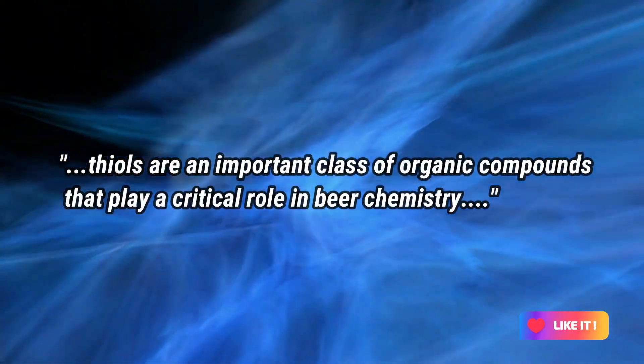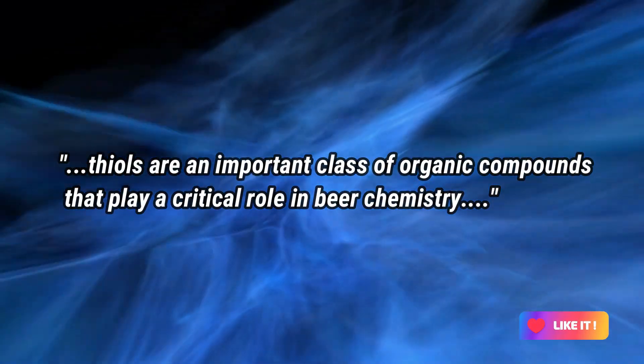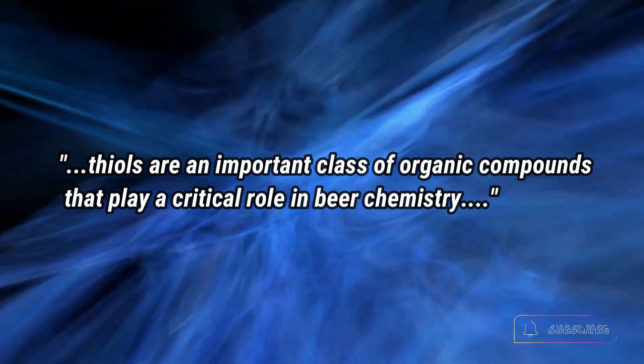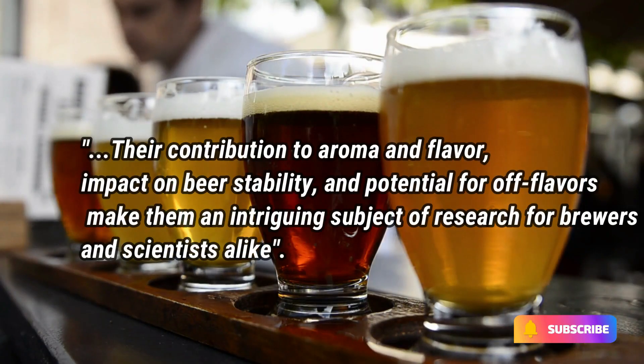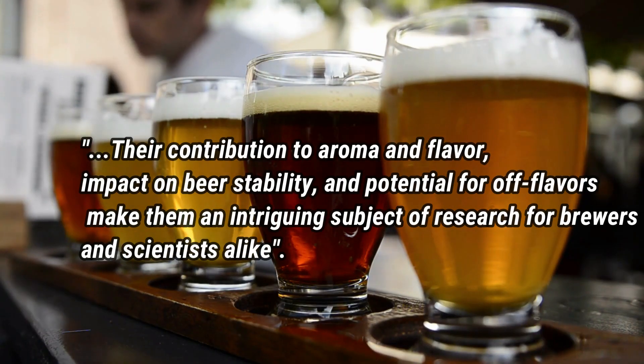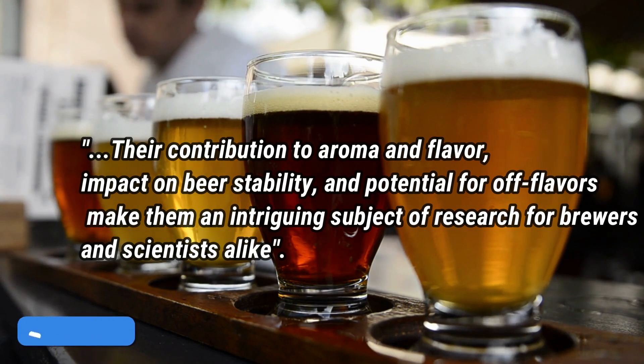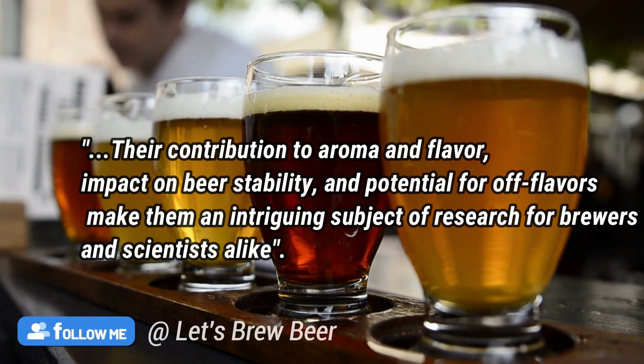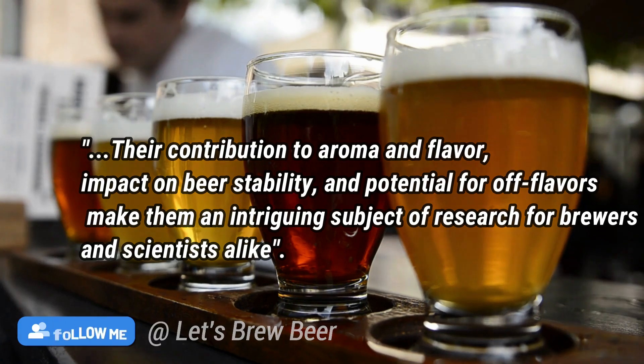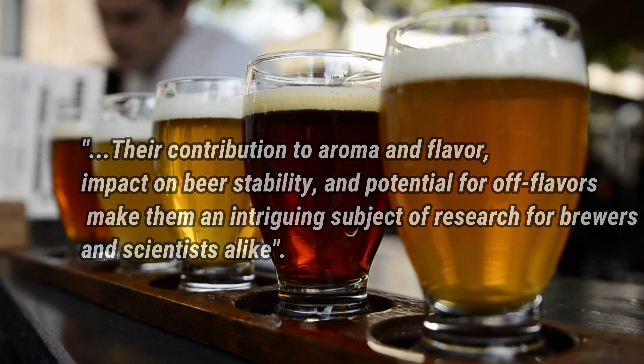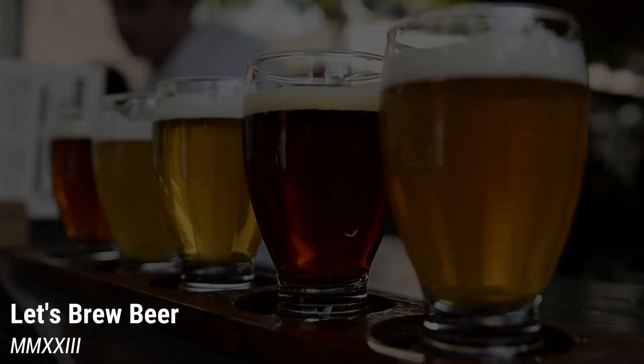In conclusion, thiols are an important class of organic compounds that play a critical role in beer chemistry. Their contribution to aroma and flavor, impact on beer stability, and potential for off flavors make them an intriguing subject of research for brewers and scientists alike.